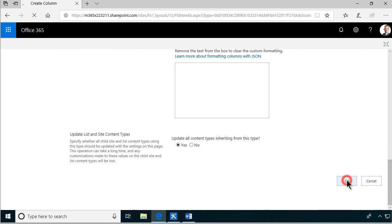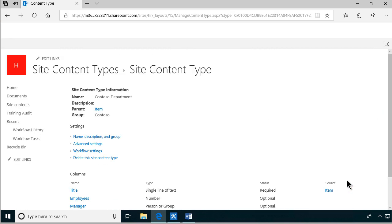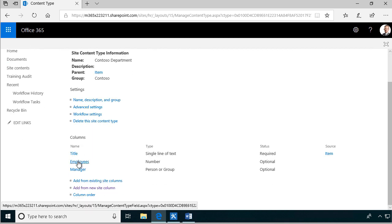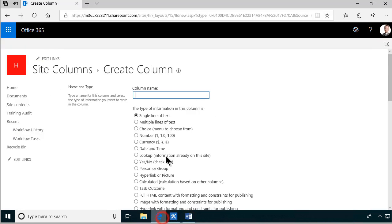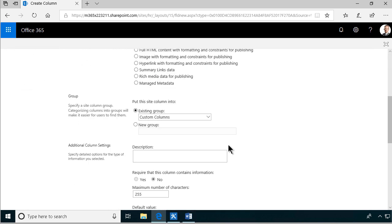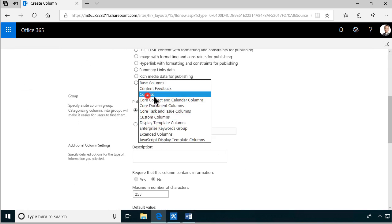Let's try just 'manager' - yes, that worked fine. So we have employees, we have manager. Then I'm going to add another site column that was not in the specification, but that's for the rollback - the previous department name. Eventually we're going to hide that so it's not easy to change it, but for now let's keep it as is.